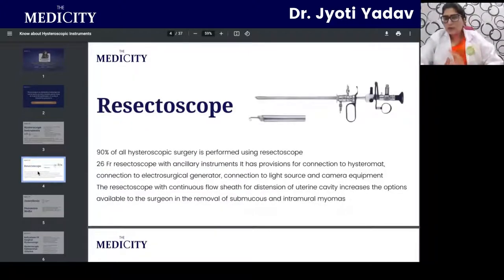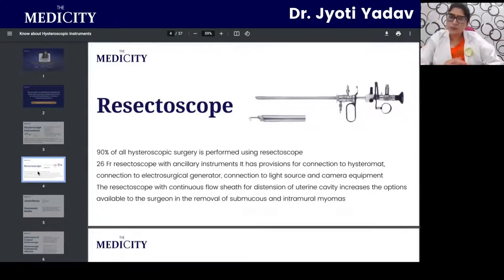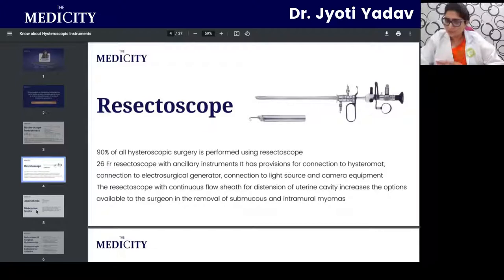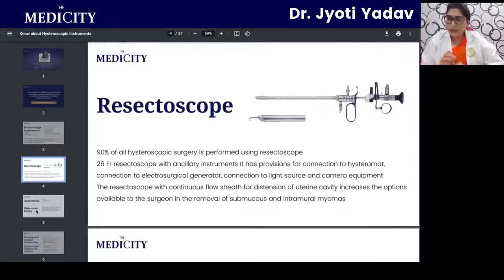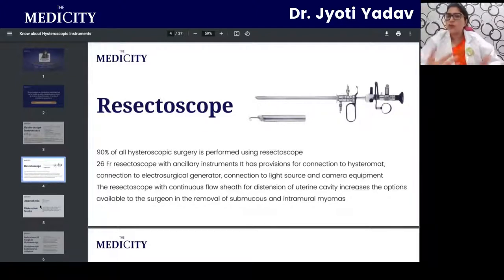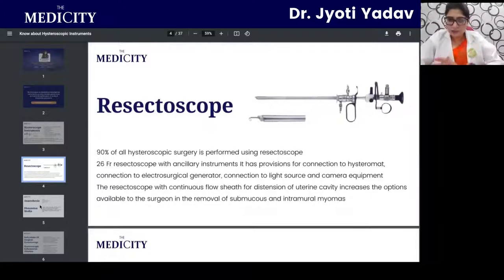Now covering each instrument one by one — the resectoscope: 90 percent of all hysteroscopic surgeries are performed with it. It is a 20-inch, 26-French resectoscope with ancillary instruments, with provision for connection to the Hysteromat and to the electrosurgical generator. Different knobs and connections allow input of distension media and the camera. The distension media dilates the cavity to increase the surgeon's working space for removing myomas, resecting polyps, or resecting a septum.